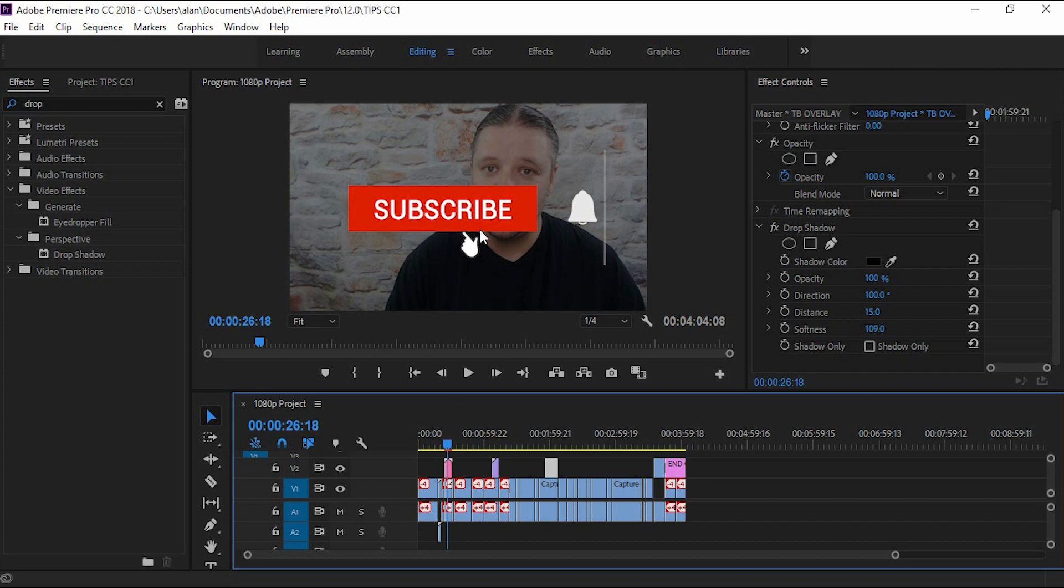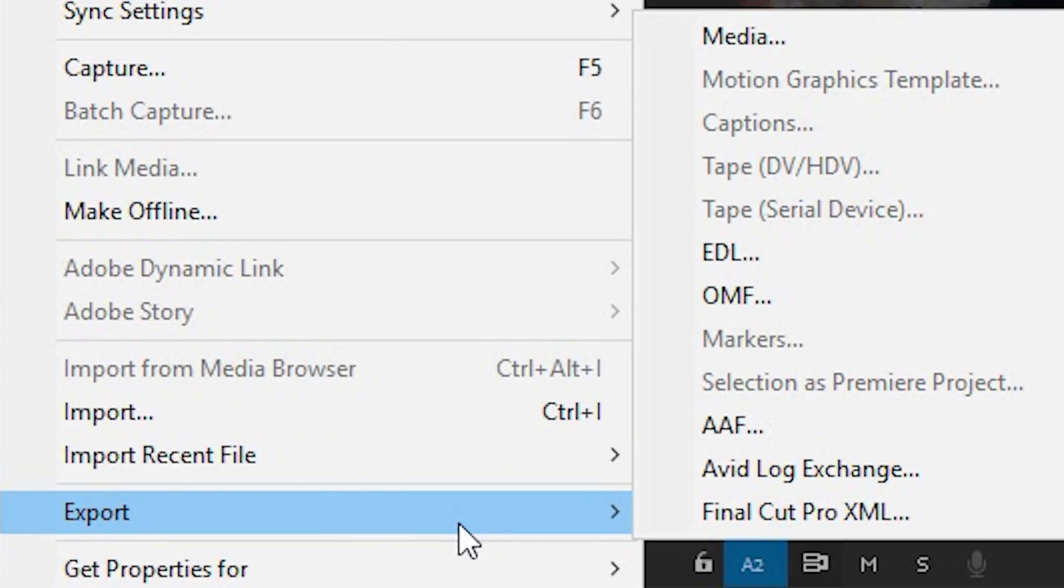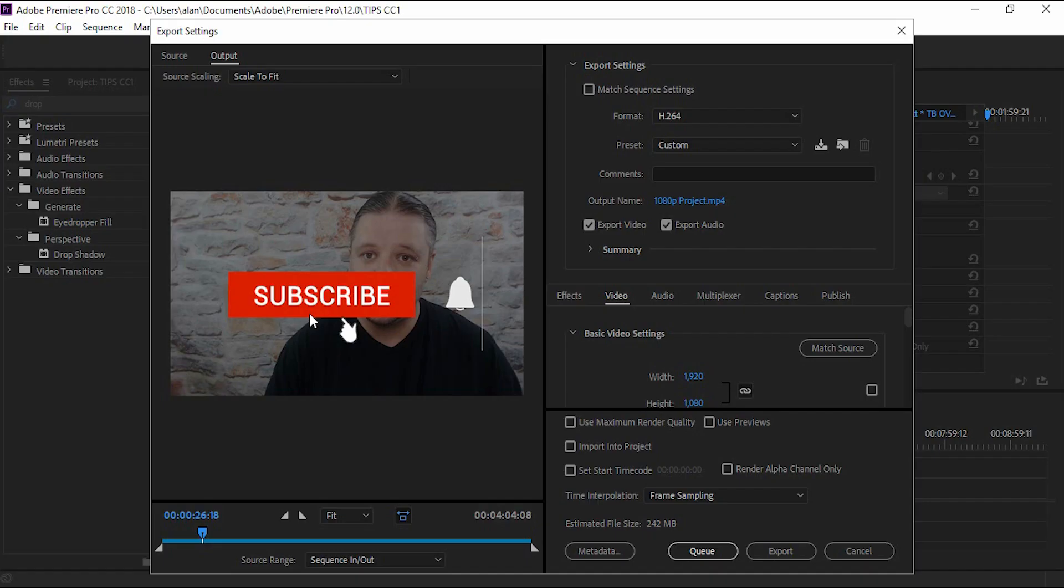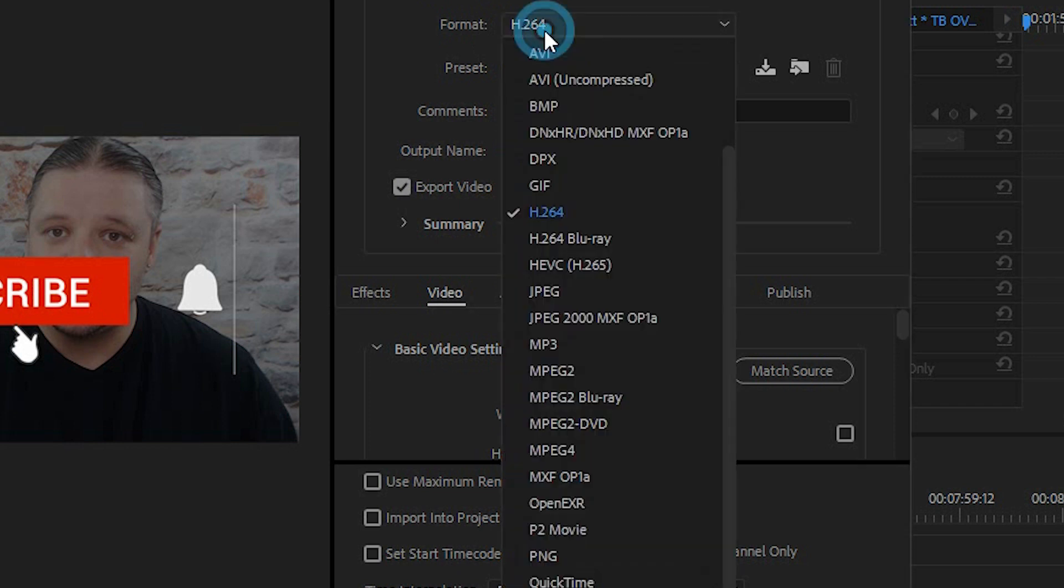Now many of you know the next step but you don't know what settings are preferable. So go to file down to export and then media. If you are rendering to HD so anything that's around 720 or 1080p I suggest that you use the H.264 format.